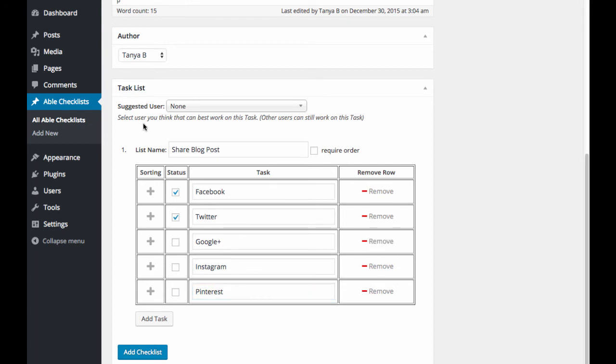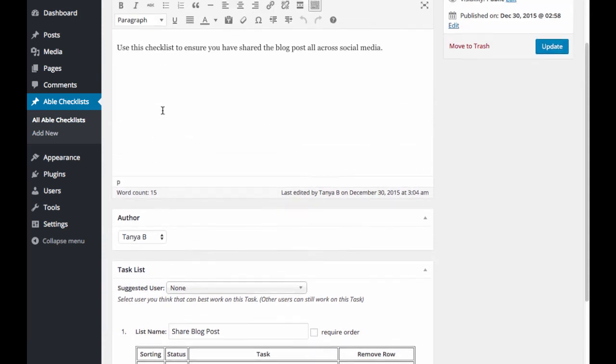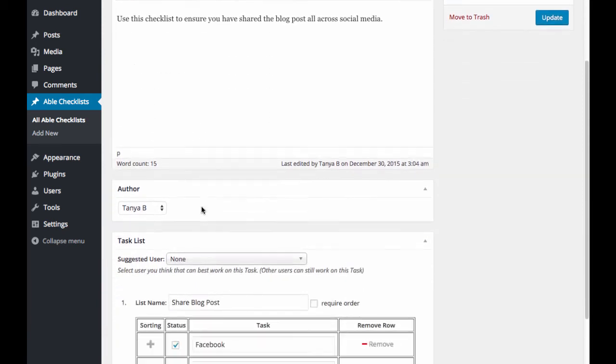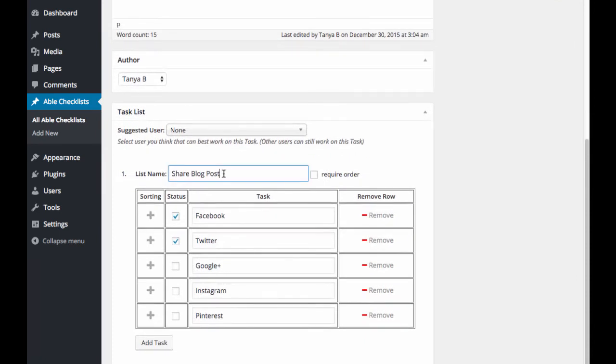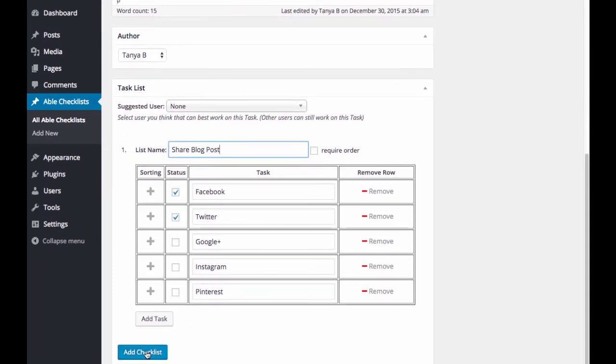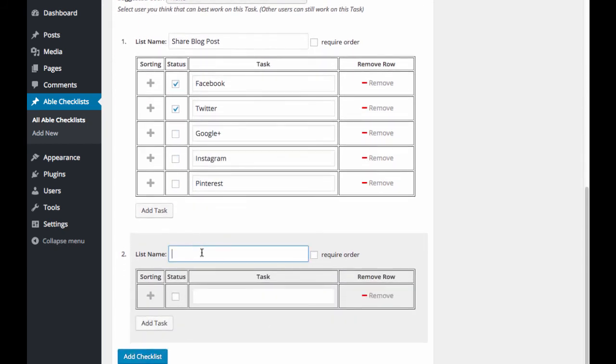If you have another checklist that you'd like to add within this checklist, like this is my social media checklist, and we're going to share a blog post. Maybe we want to add another checklist to do our weekly posting.